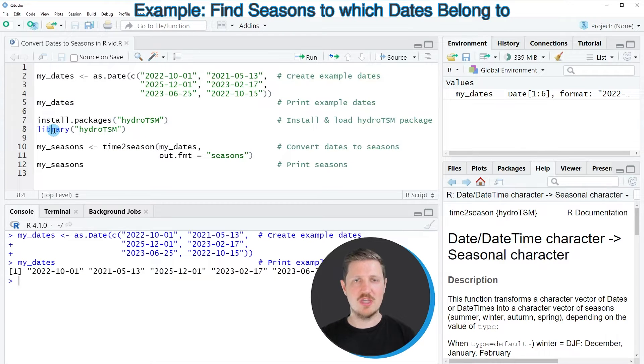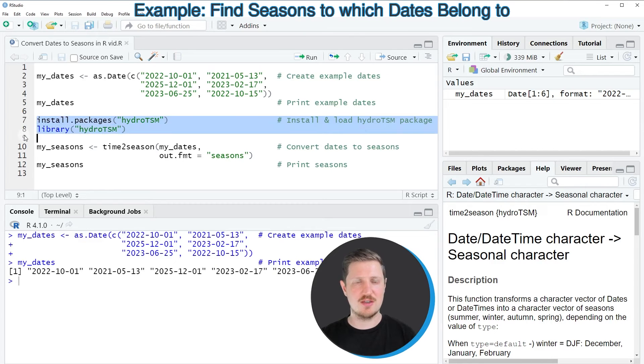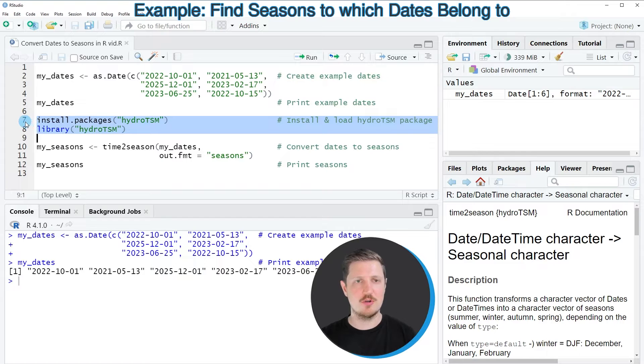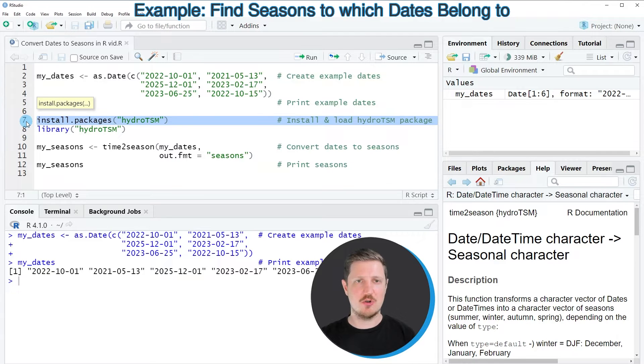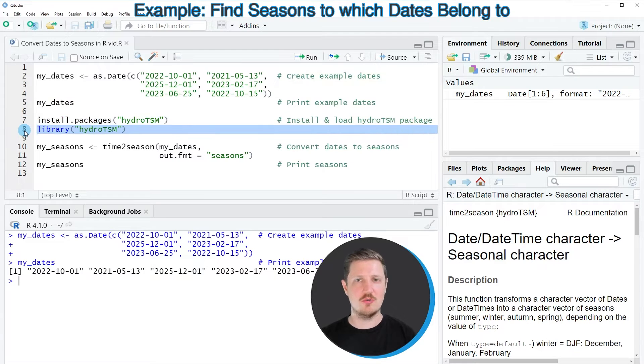And in order to be able to use these functions, we first need to install and load the package, as you can see in lines 7 and 8 of the code. I have installed the package already, so for that reason I'm just going to load it with line 8 of the code.